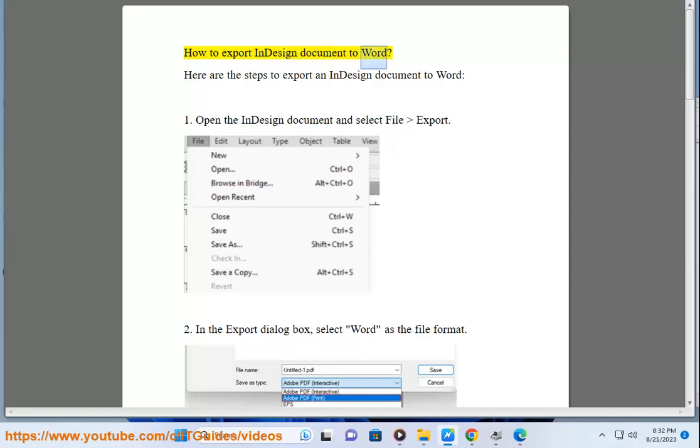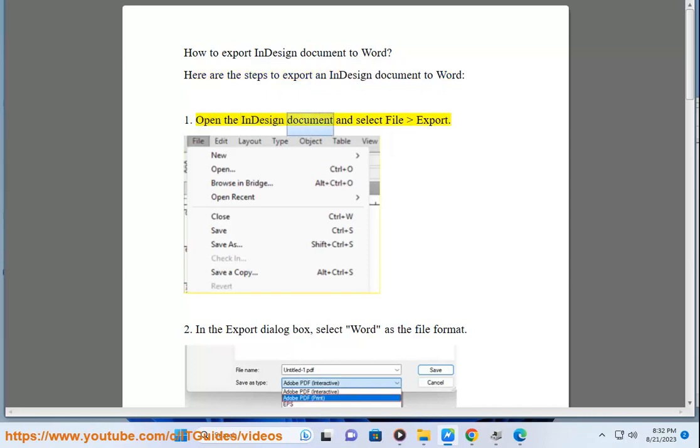How to Export InDesign Document to Word. Here are the steps to export an InDesign document to Word. 1. Open the InDesign document and select File Export.